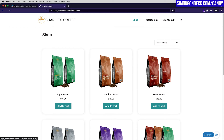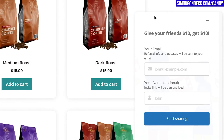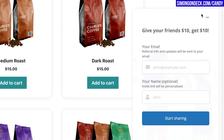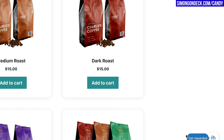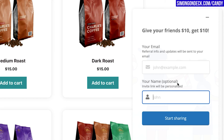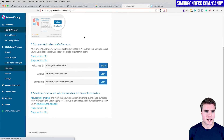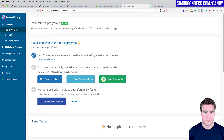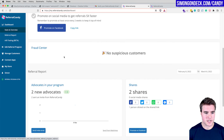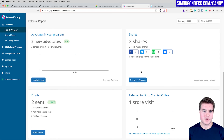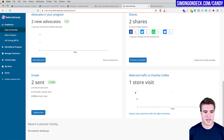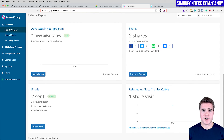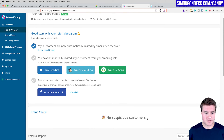Back on the main page of my site, I can see the 'Get Rewarded' widget in the bottom right corner. Visitors can click it, enter their email and name, and share their invite link with anyone they like. Going back to the ReferralCandy dashboard, I can already see customers using the program — two new advocates, two shares, and referred traffic all visible in the dashboard.